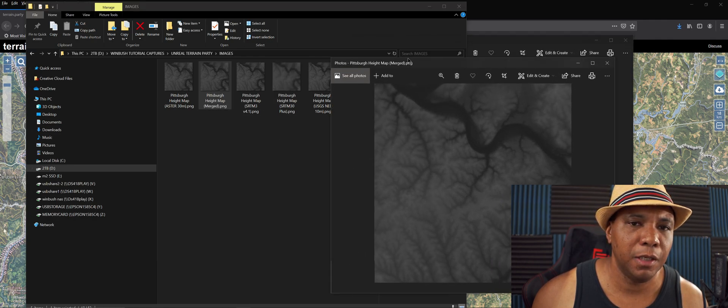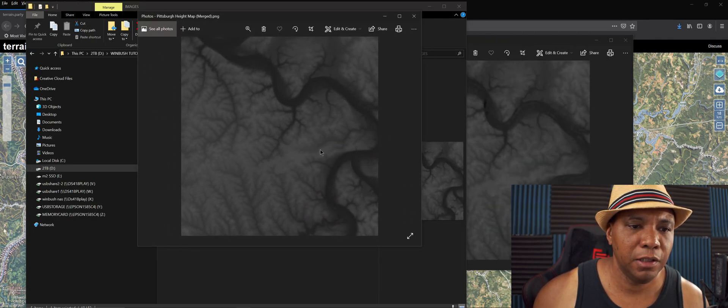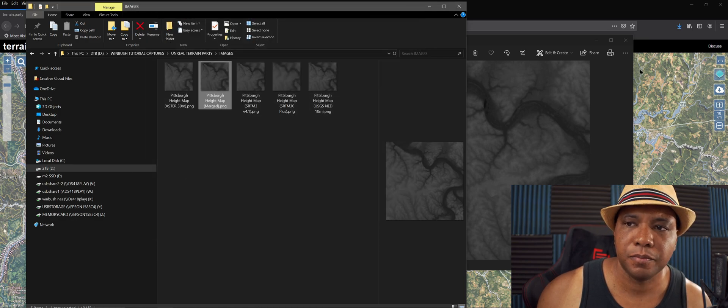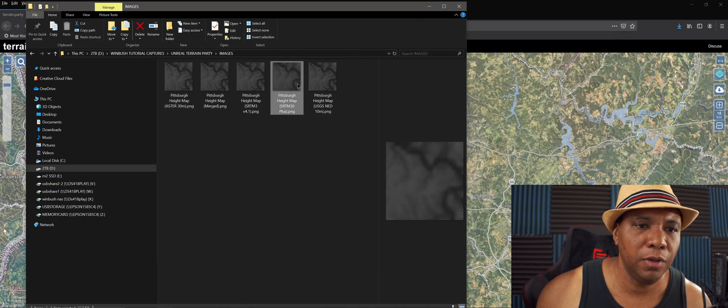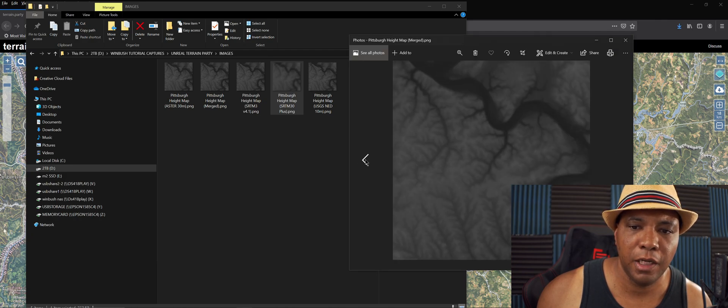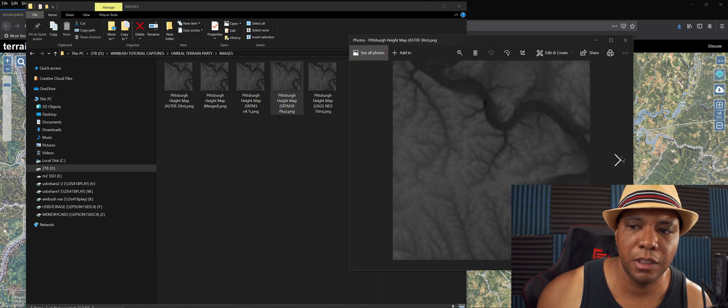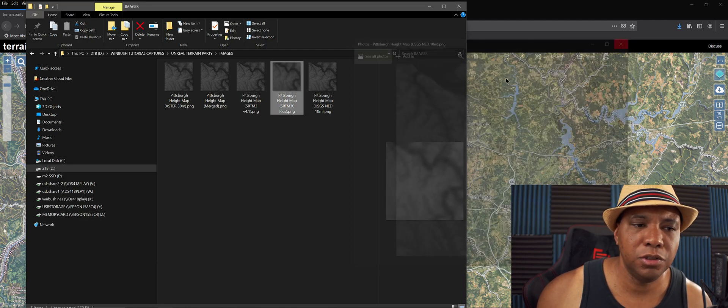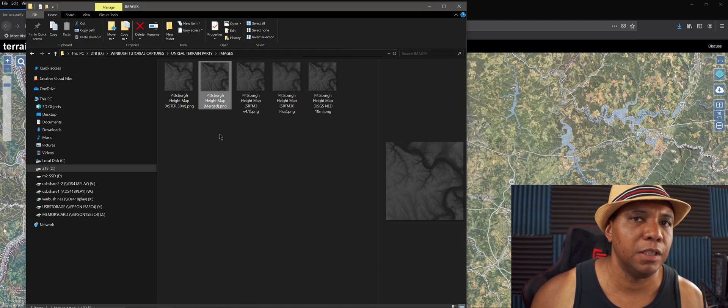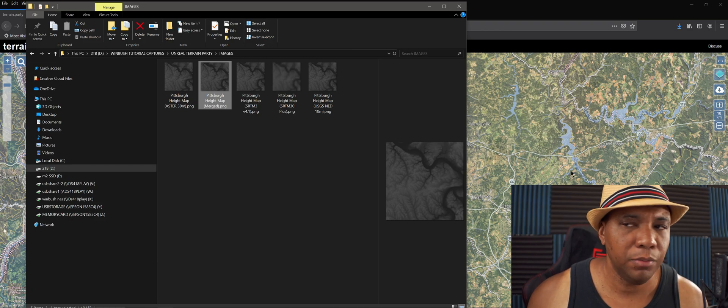I'll probably end up using this merged map here. But if you want to click through all of them, you can see some of them have sharper images than others. We'll just use the merged image here since that's the best of all worlds.